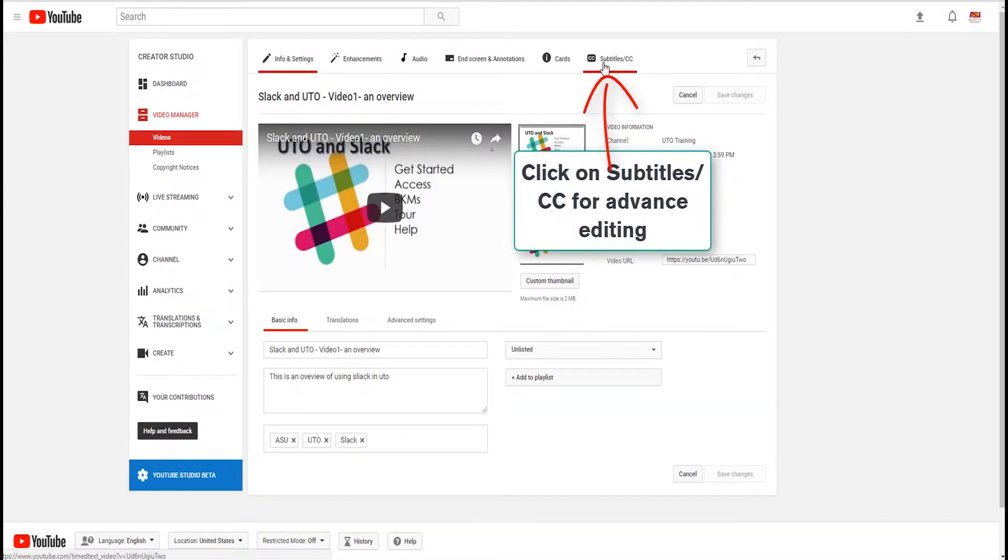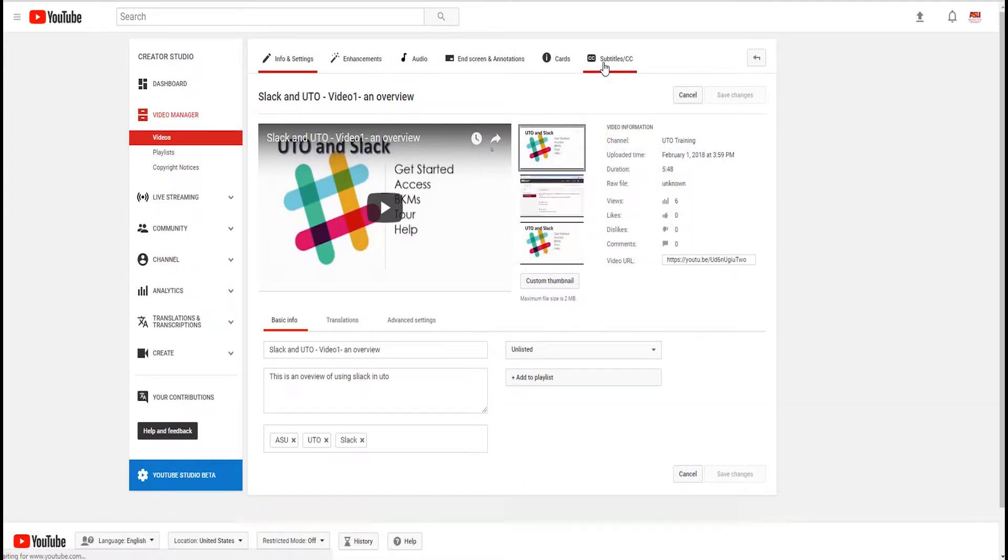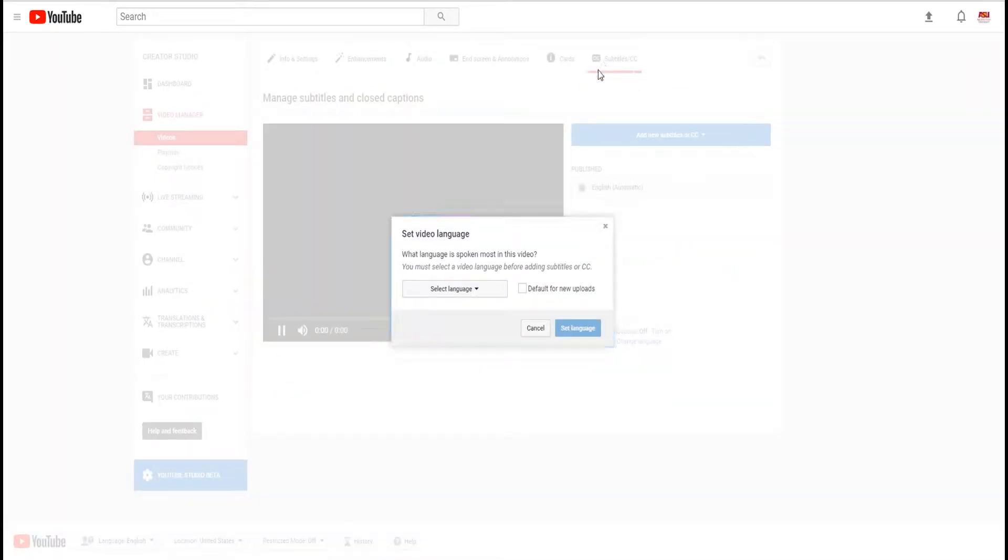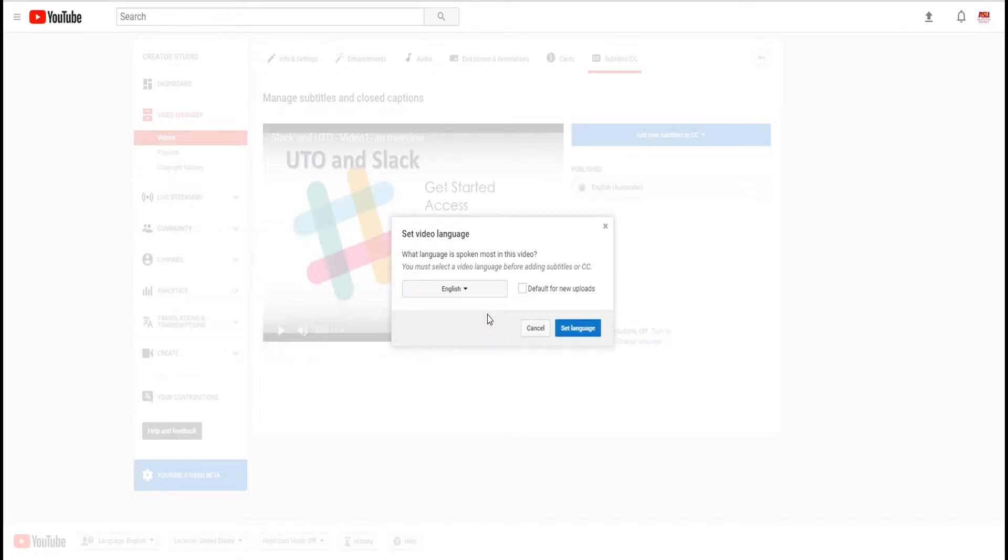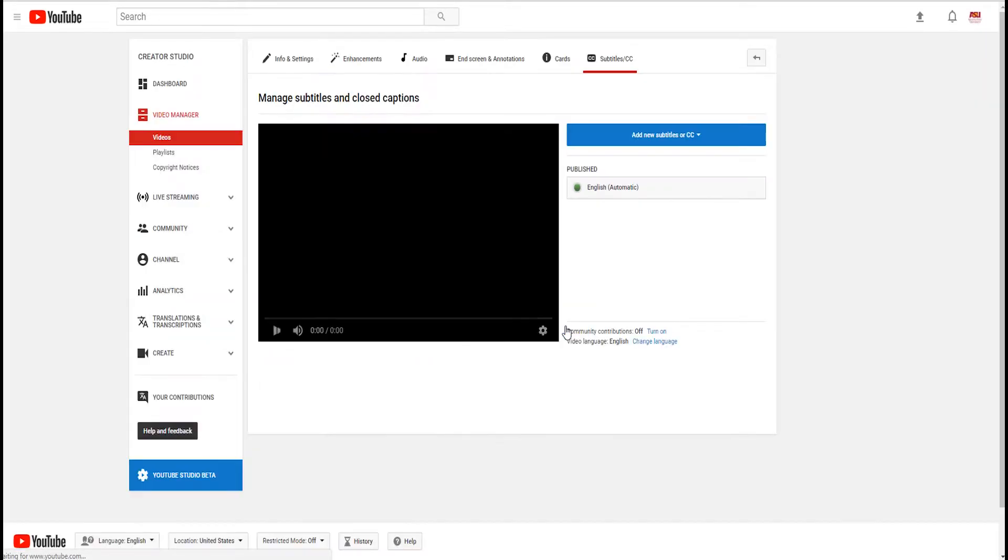This video will discuss the steps needed to create closed captions for video content using the built-in captioning tool available via YouTube.